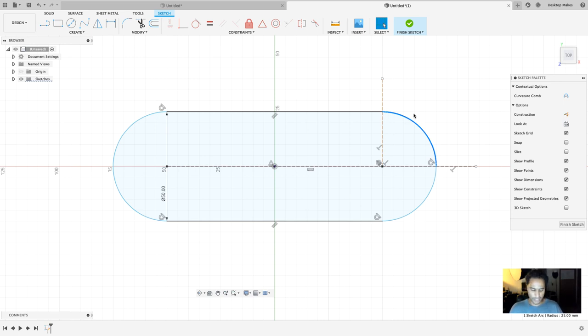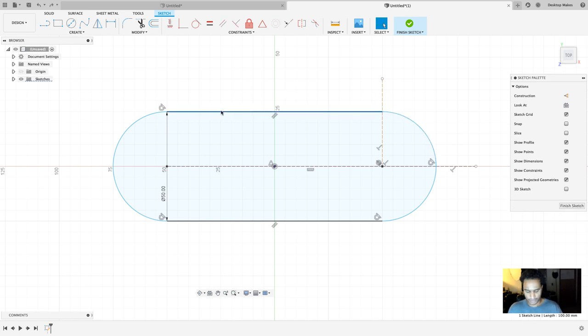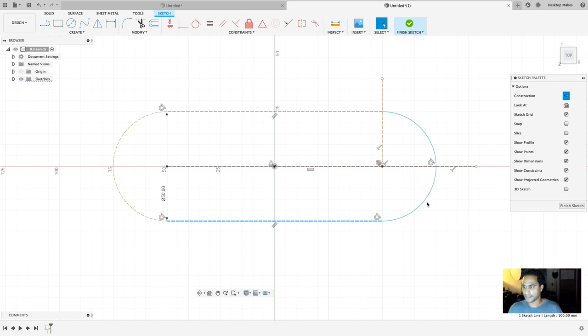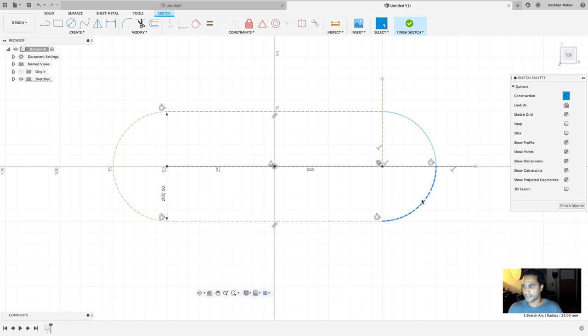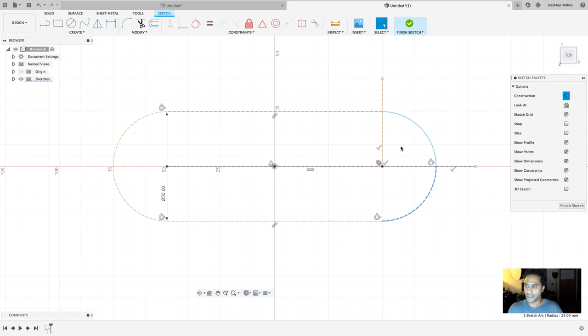Now I can select everything else and turn it into a construction line — I'll select each one and hit X — and that leaves me with just this arc. That's all I need here, so I'll click Finish Sketch.